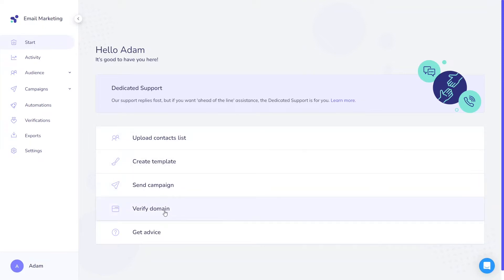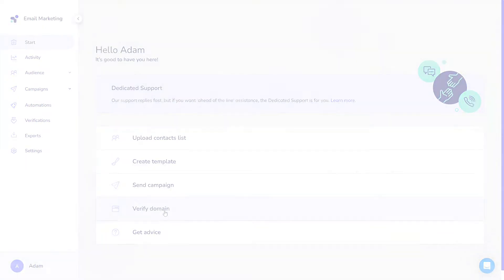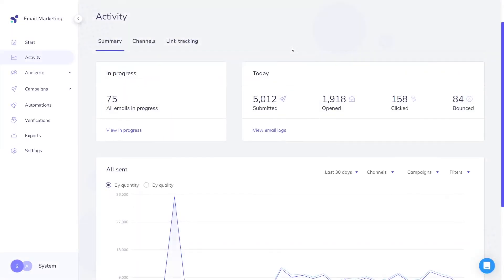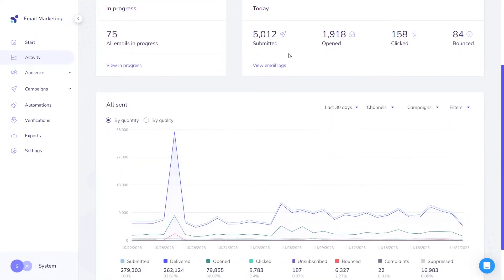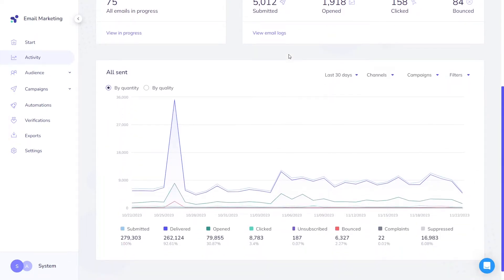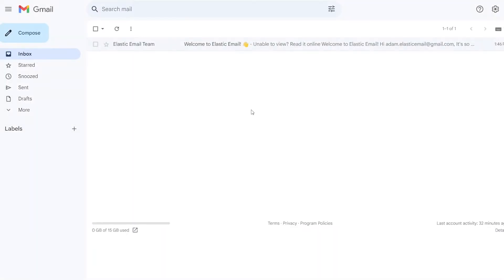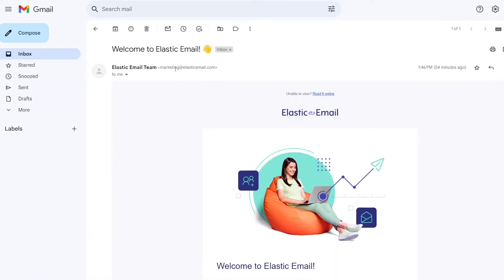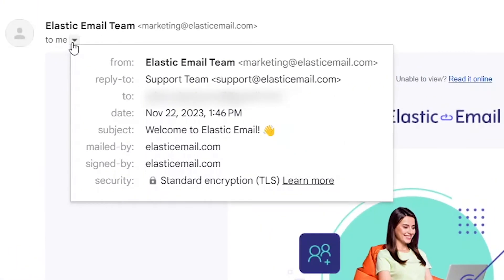Why is it so crucial? First of all, a verified domain can significantly improve the deliverability of your emails. Those emails are seen as more legitimate and are less likely to be flagged as spam. Secondly, it helps build a positive sender reputation. It also builds trust and credibility. Recipients are more likely to open emails from a validated sender.